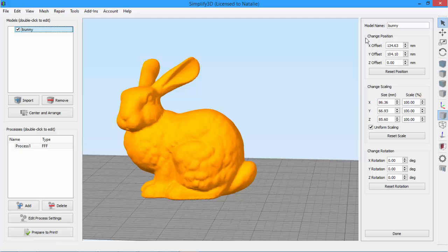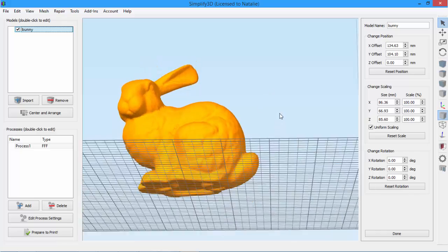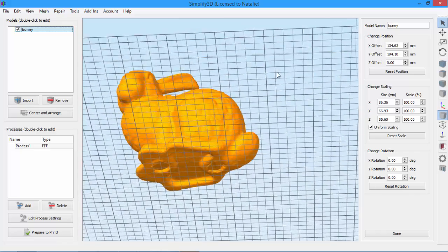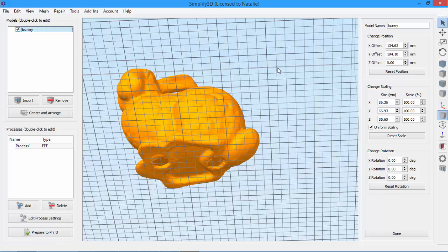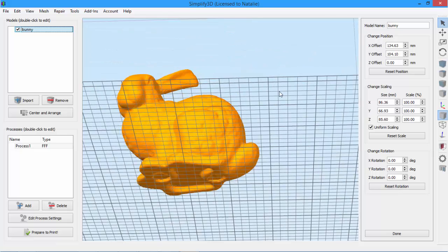Here is where you can edit the position using the X, Y, and Z offsets. For example, you can see that this model is not completely flat on the bottom, which means the first layer might not stick as well. We'd be better off creating a flat surface.